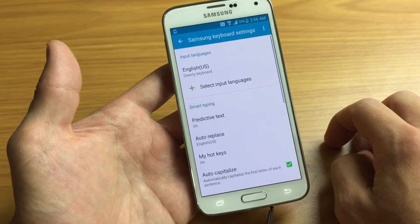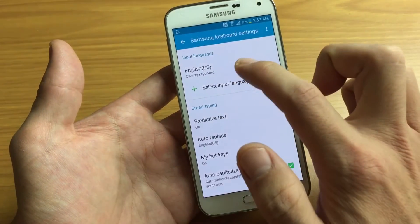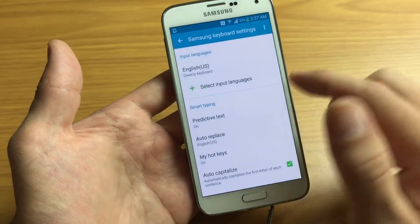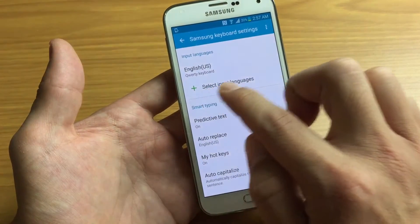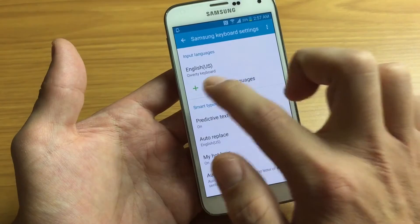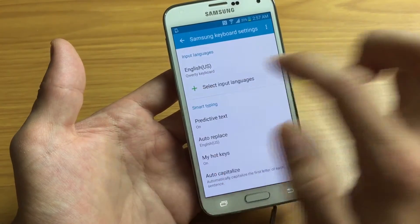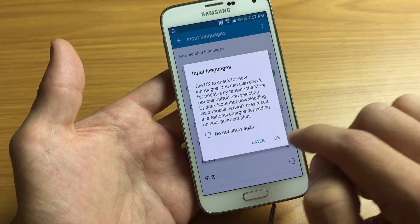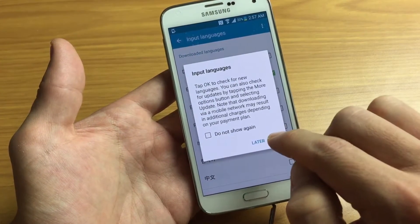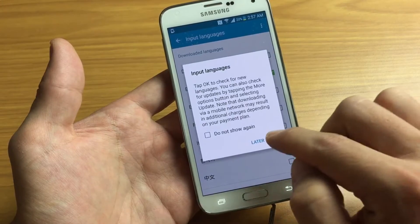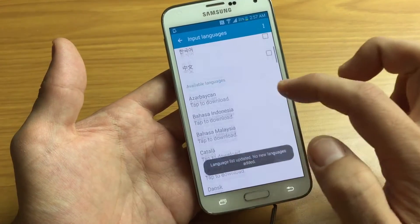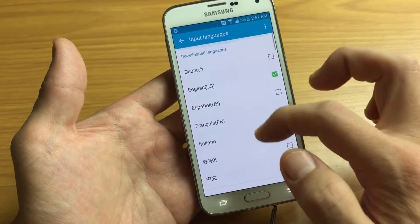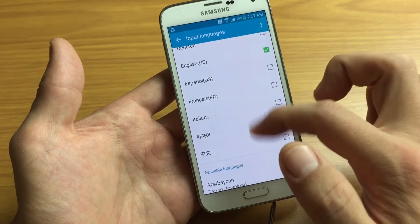Tap on that and you can see the only input language I have right now is English. So let's add a couple more. We're going to select Input Languages right here and I'm going to click OK.